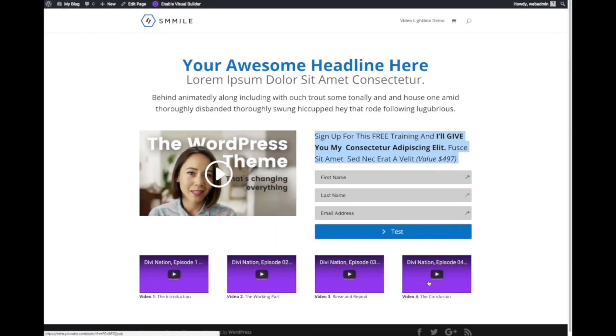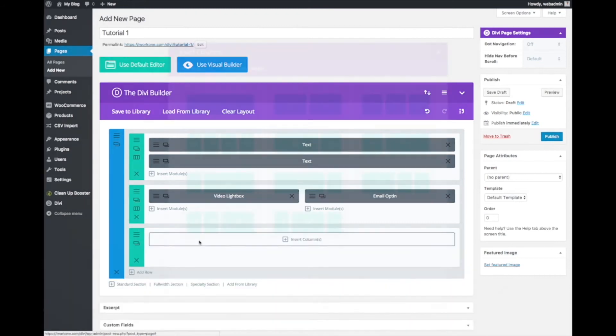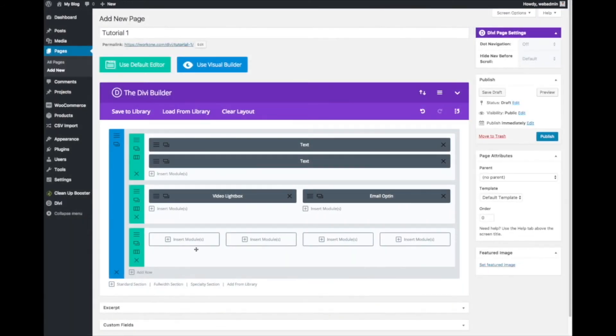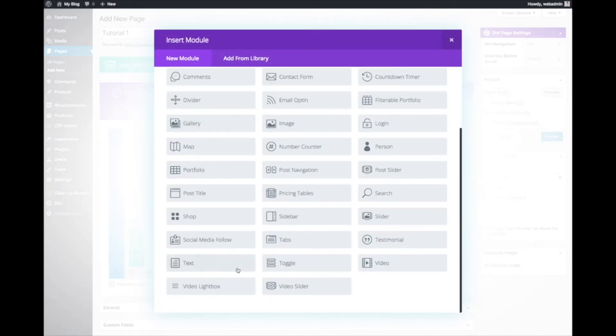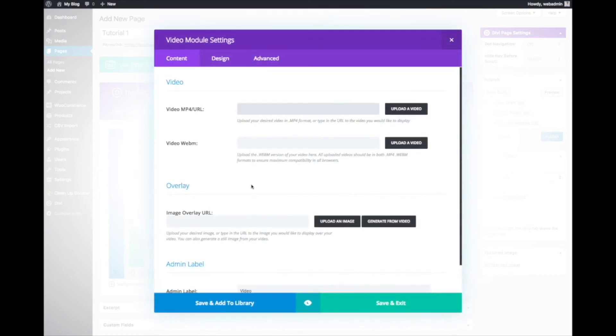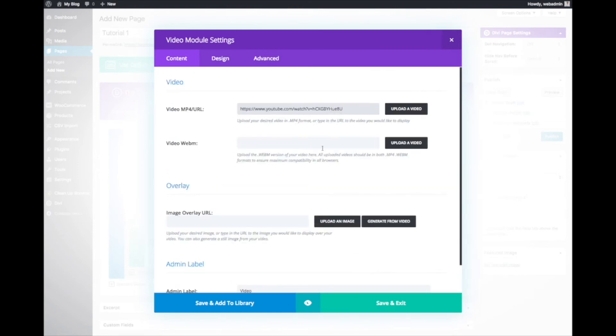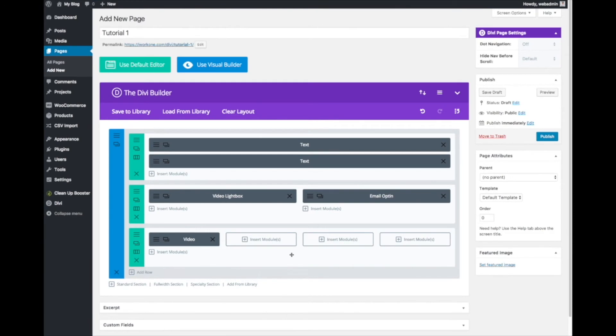For now, let's start on creating this video grid as well. One row, four videos. For example, we'll use the normal Divi video module so that we can see a comparison on how it looks with and without having the video in the lightbox. This will be without the lightbox.